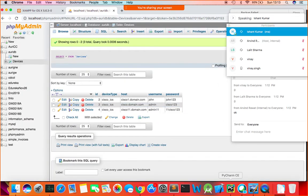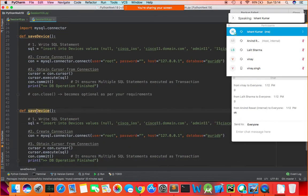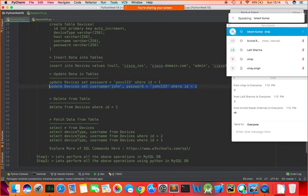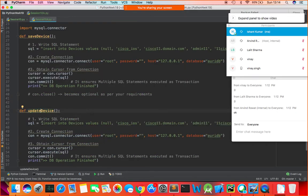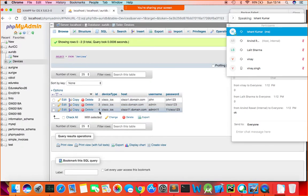Now we only need to change the SQL command and everything else works the same. Let me show you — just like we had save_device, I'll create update_device. The only difference in an update operation is that the SQL command changes. The SQL command goes: UPDATE devices SET username='Fionna', password='Fionna123' WHERE ID=4.